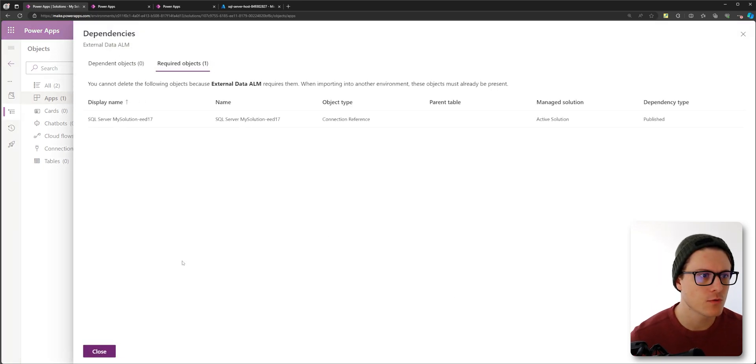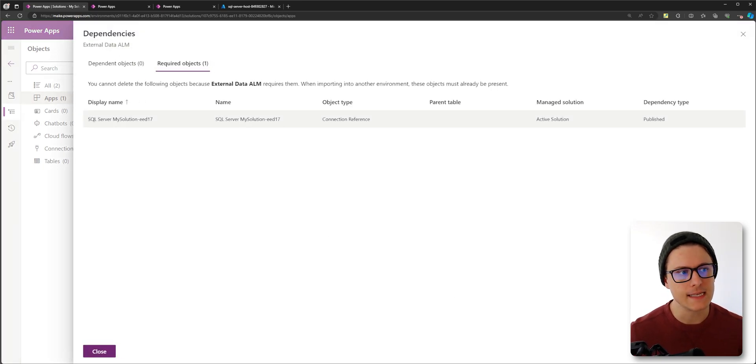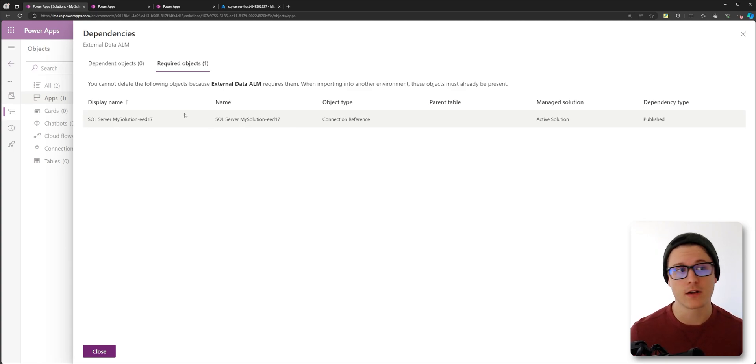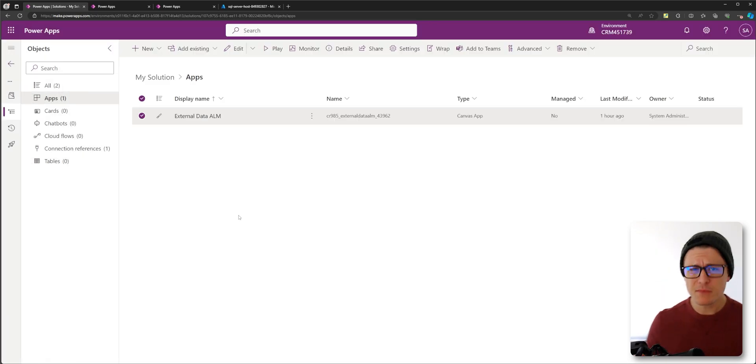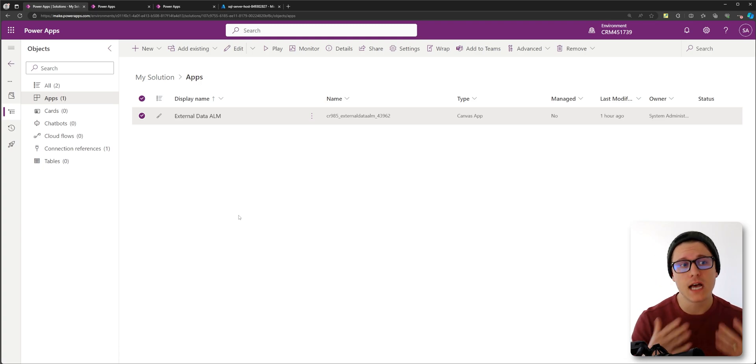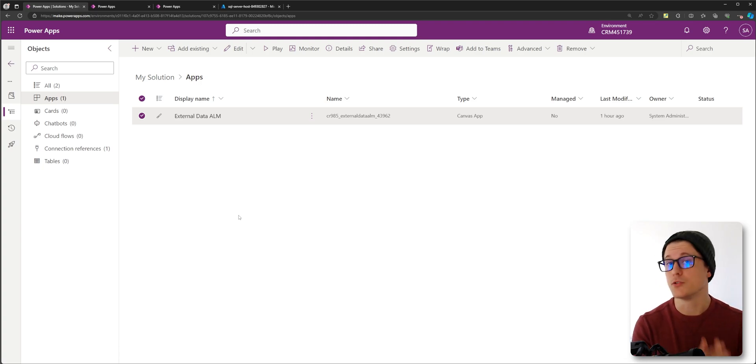If we go to required objects, you can see that our SQL connection reference is actually a required object. So now I'm going to show you how to take existing apps and update them to use connection references.